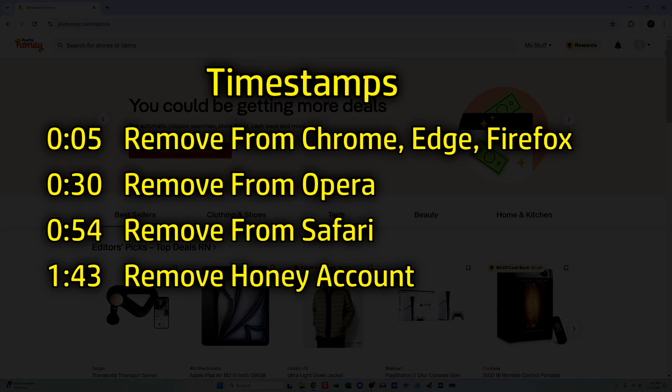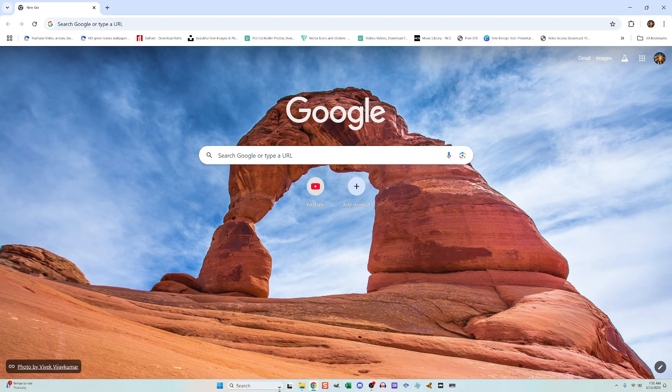Here's how to uninstall the Honey extension and how to delete your Honey account if you happen to have one. We'll start with people who have Honey on Chrome, Edge, or Firefox.